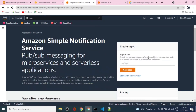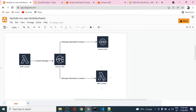Hello guys, welcome back to my channel. Today we'll see how to create a simple notification service using SNS with serverless. We'll be creating an architecture that has an SNS topic with two subscriptions: one is SQS and the other is Lambda. We'll also have a publisher Lambda that publishes messages to the topic.